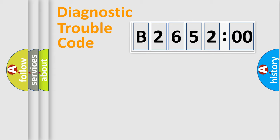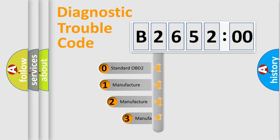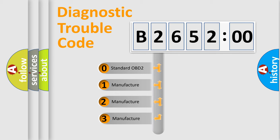Powertrain, Body, Chassis, and Network. This distribution is defined in the first character code.